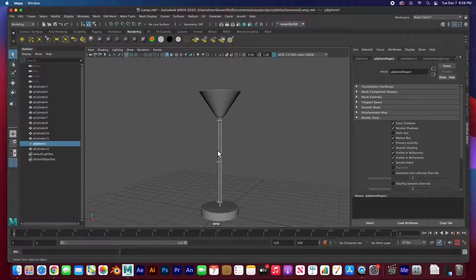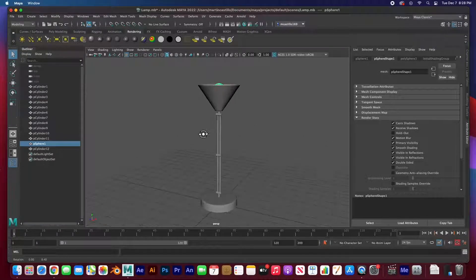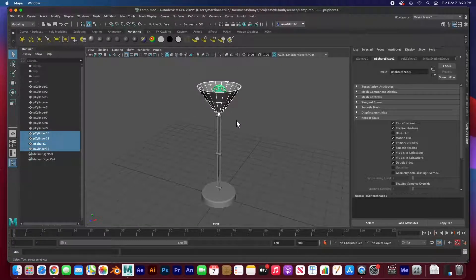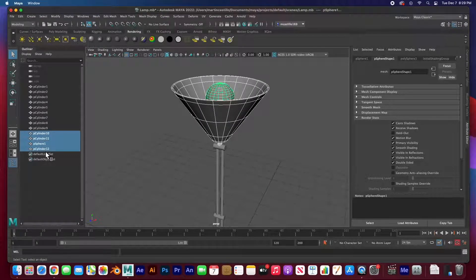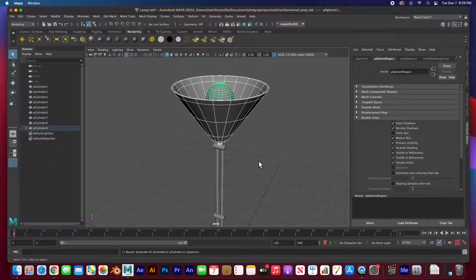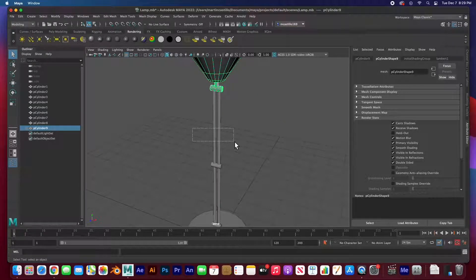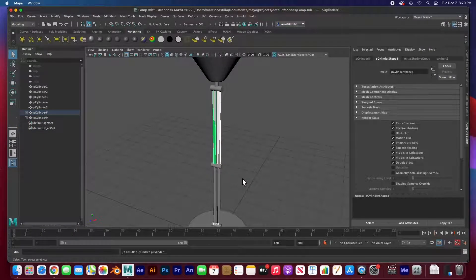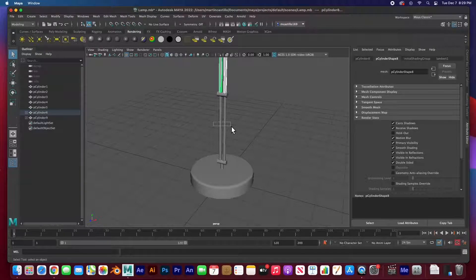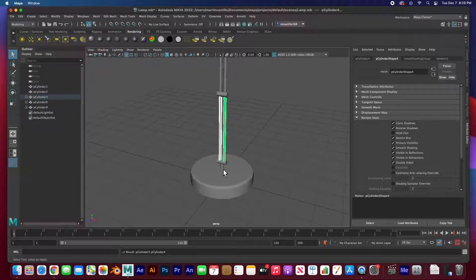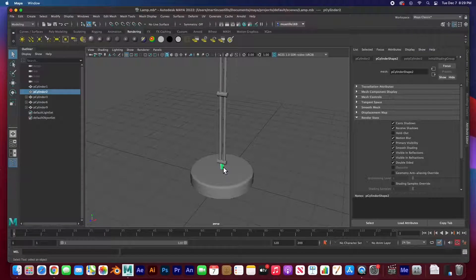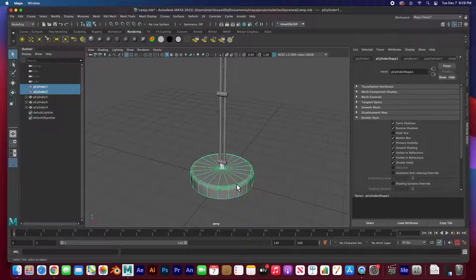We're going to go from the top all the way to the bottom. I'll grab everything on top including the brace — cylinders 10, 11, 12 and the sphere — and parent them to the joint. I'll hit P to parent. You know it works when you click on the joint and everything is selected. The next move is to select the arms and the joint and hit P to parent.